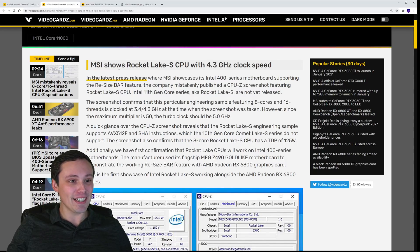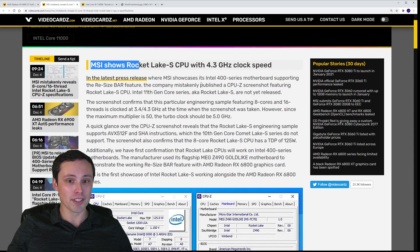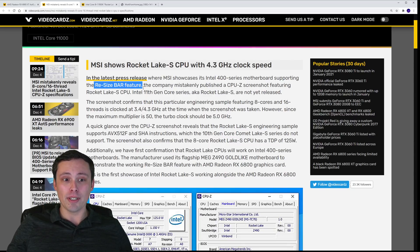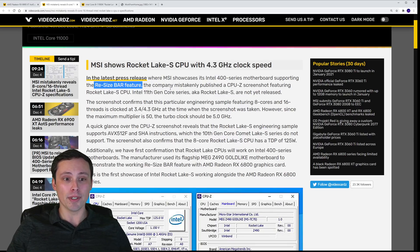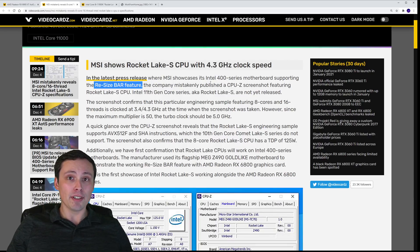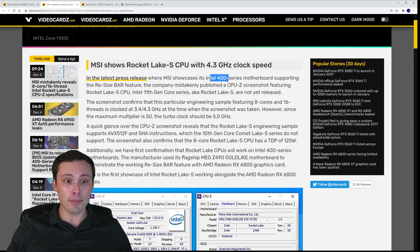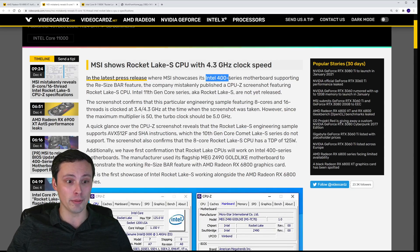Yesterday I reported that some MSI motherboards are adding resizable BAR — in other words, Smart Access Memory support — to some of their 400 series motherboards, which is good news because that means more people are getting support for that feature, and it was even on Intel platforms.